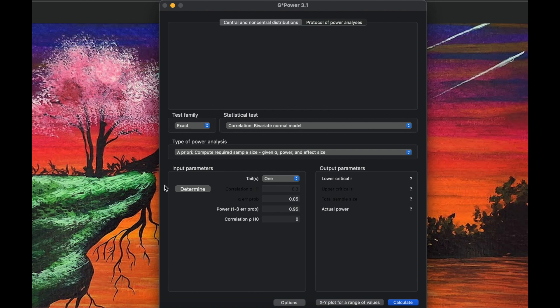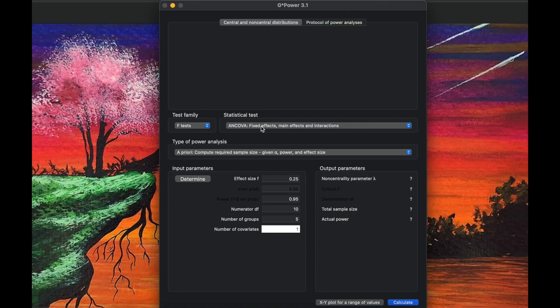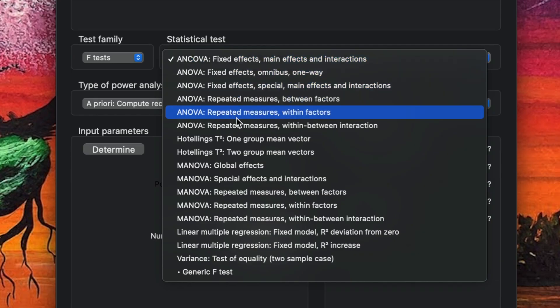In this video we would like to calculate the sample size for an experimental study with one group only, repeated measures, three tests — a pre-test, post-test one, and post-test two, so three time measurements. The independent variable here is only about time, so we are comparing a single group across different time points.